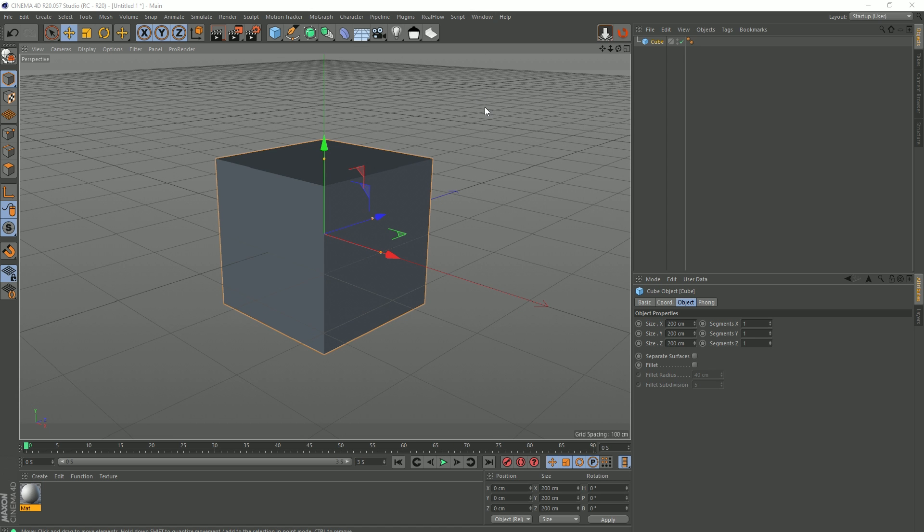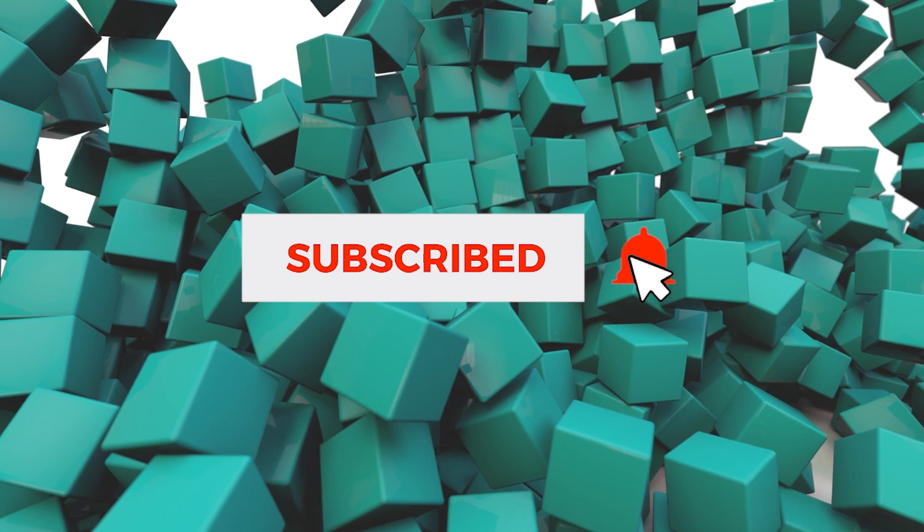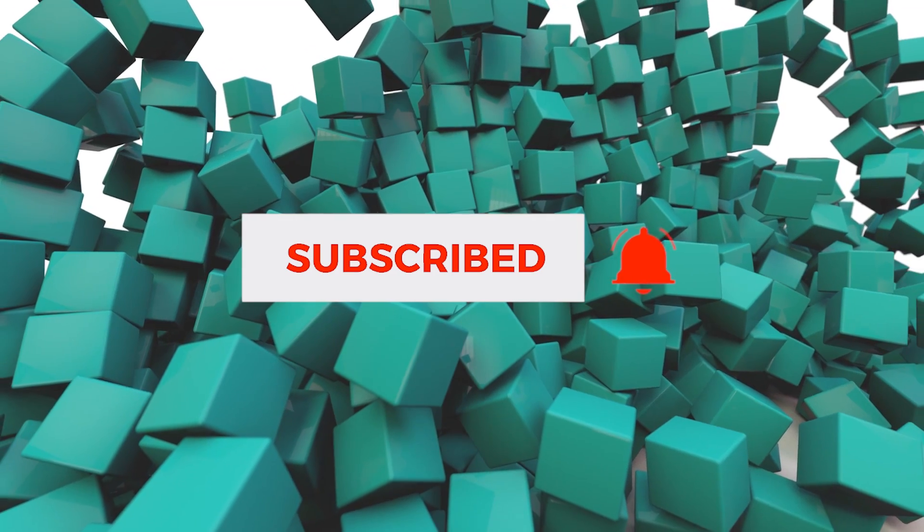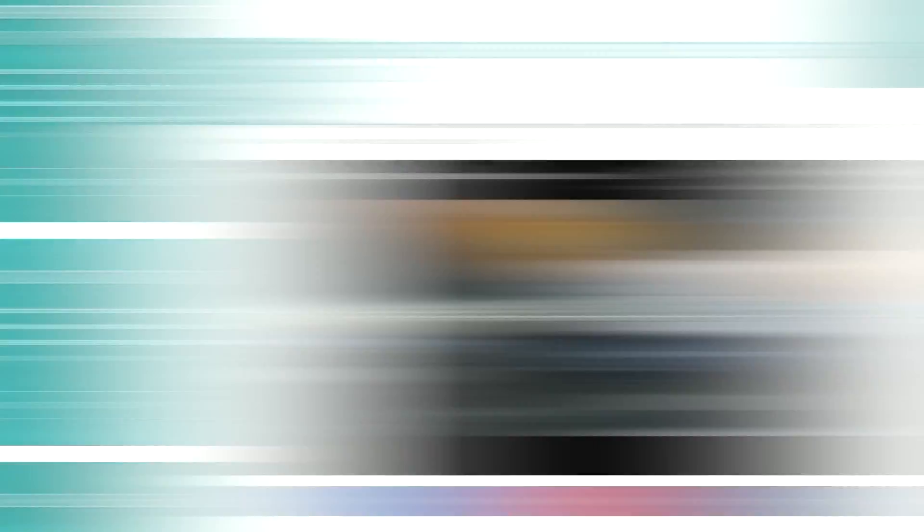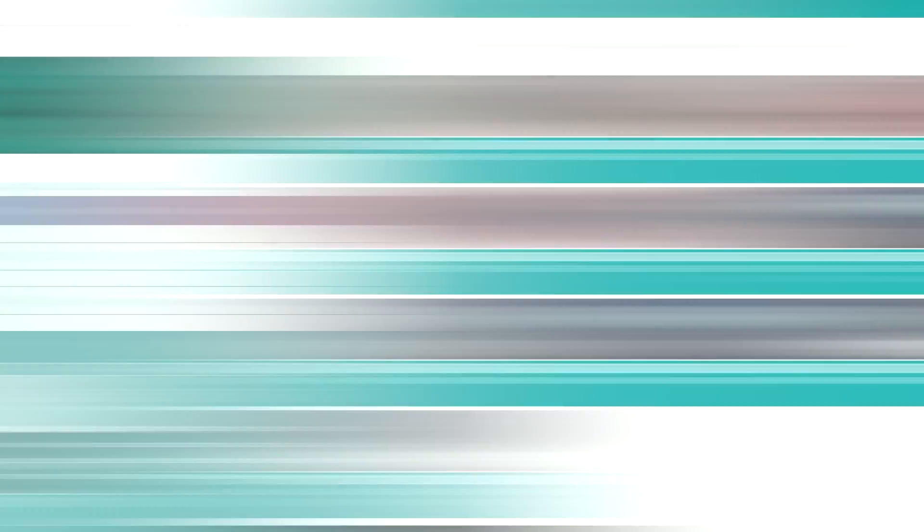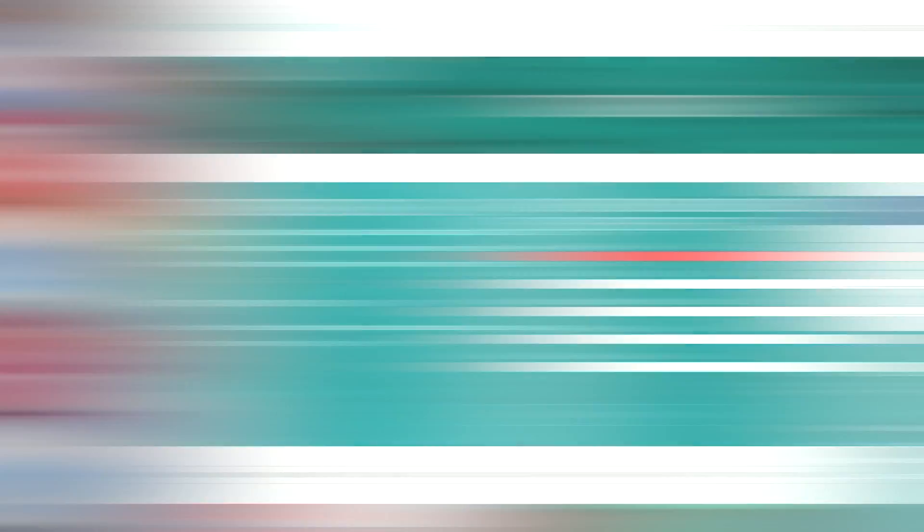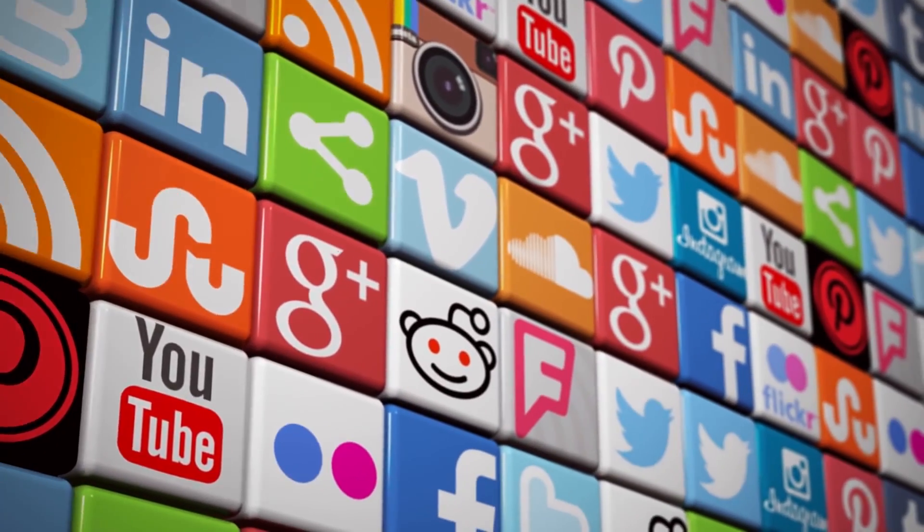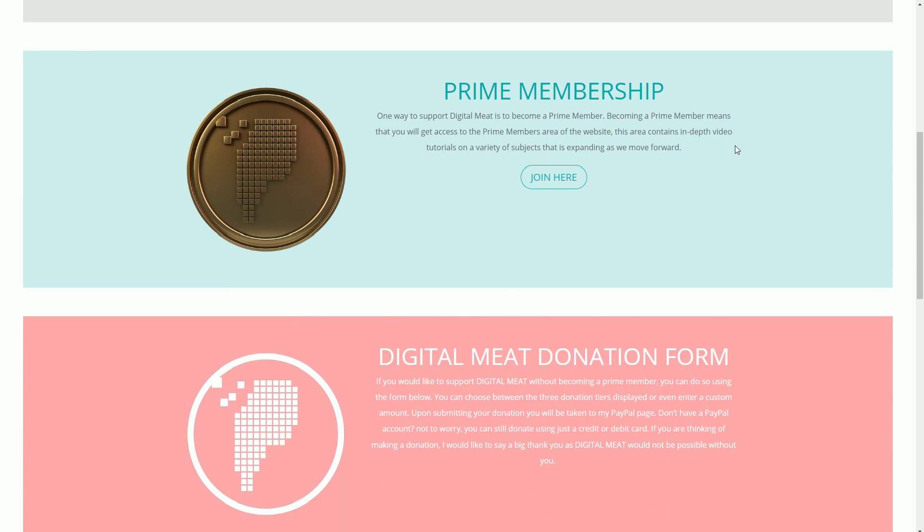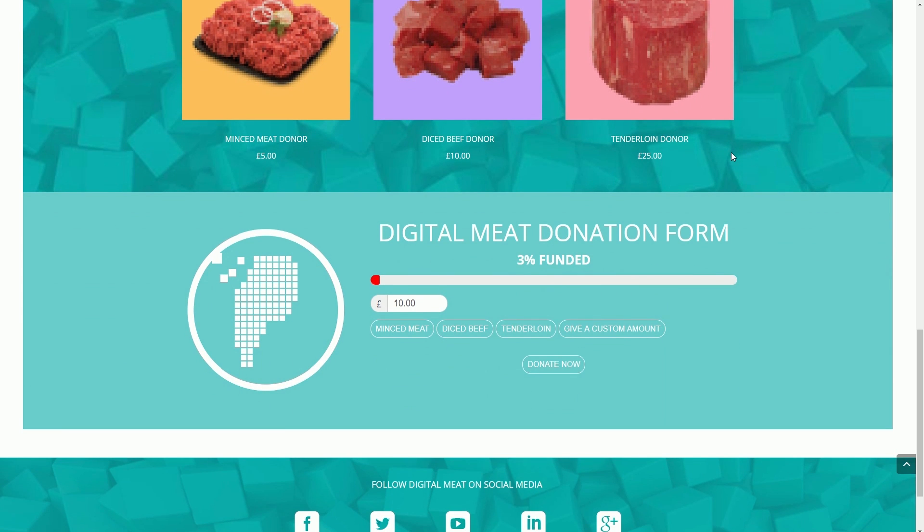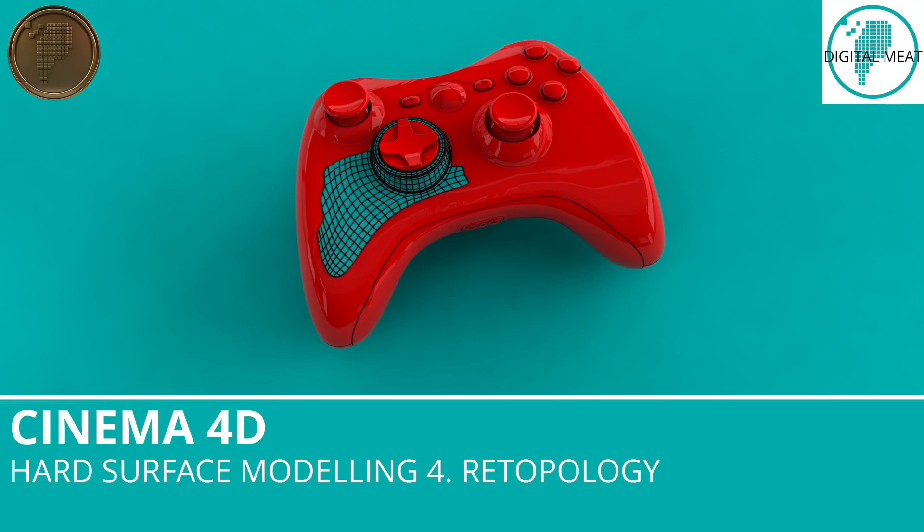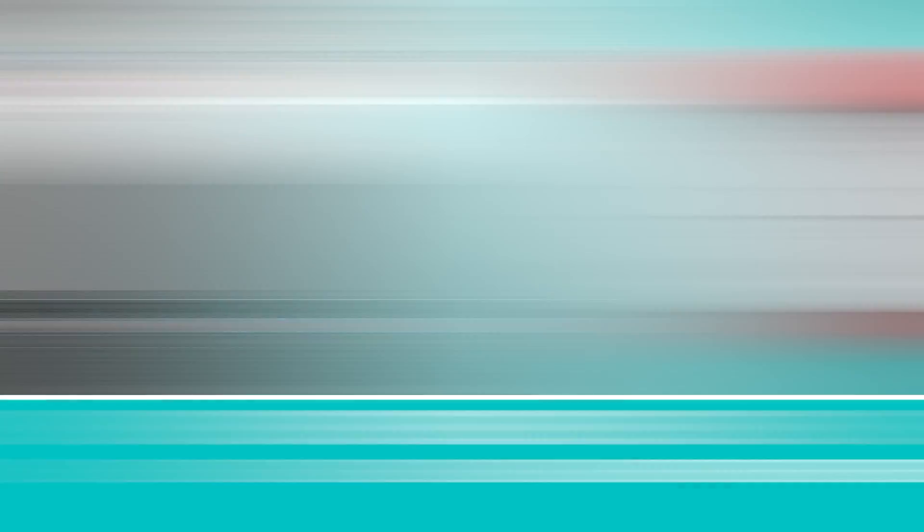So yeah, that's how you can use old plugins in Cinema 4D R20. That's it for my viewers on YouTube. Please like and subscribe, and don't forget to hit that bell to be notified of new tutorials. You can check out content at digitalmeat.uk where you can filter my tutorials by category and vote in the poll for upcoming tutorials. You can also follow me on social media, links in the description and the footer of my website. If you'd like to help support Digital Meat, this can be done via Patreon or the support page on the website. But if you want to help Digital Meat keep going and bag yourself some extra in-depth tutorial content, the Prime membership is available for purchase in the store. This will grant you access to the Prime membership area of the website. Thanks for watching guys, bye!